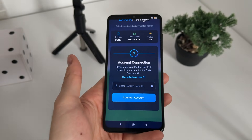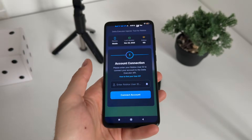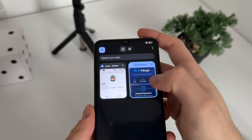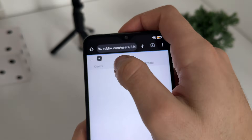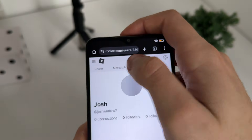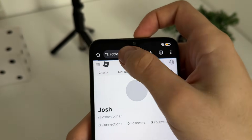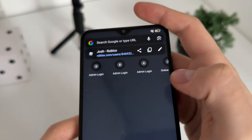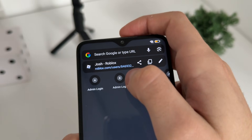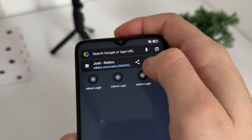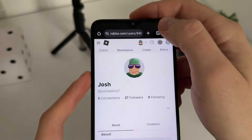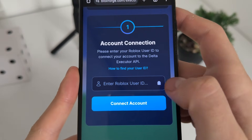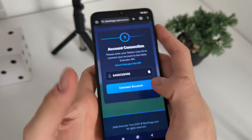Then we'll have to enter our user ID of our Roblox account. If you don't know how to find it, click 'how to find your user ID.' Go to your browser, go to the official roblox.com, go to your profile, and copy your profile URL — because your user ID is in that URL.